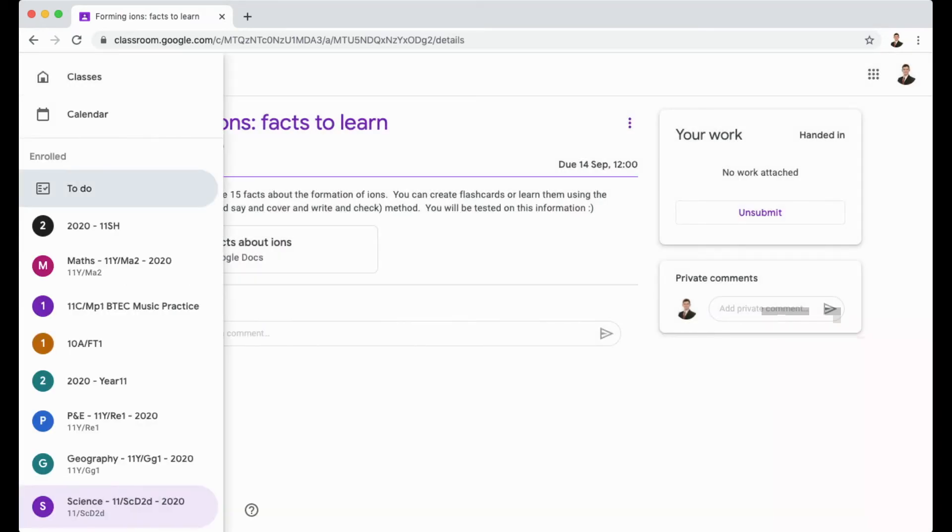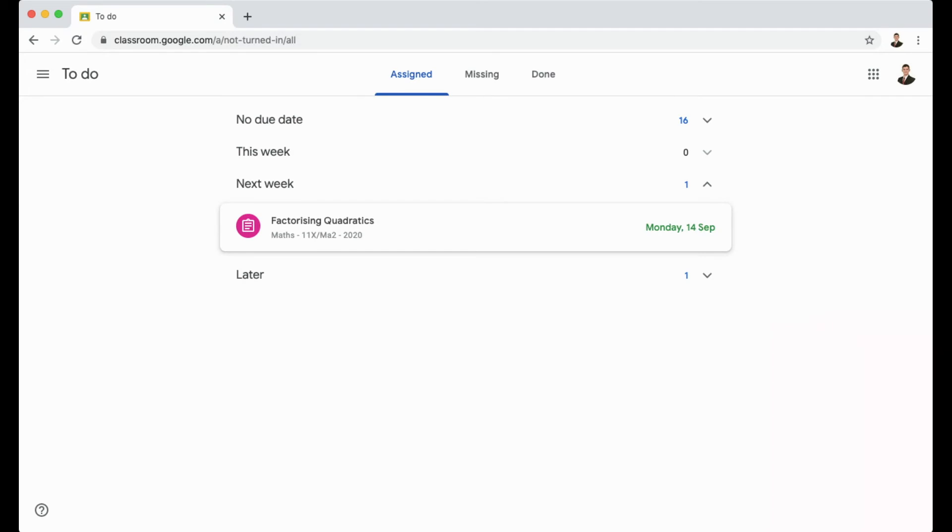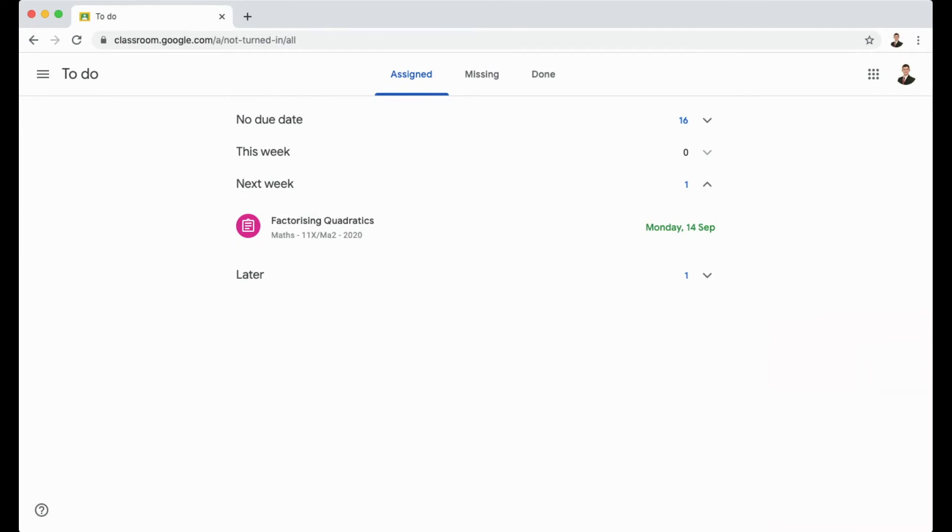Try and keep an empty to-do list as much as possible and hand things in. If there's no due date, mark the work as handed in and you can unsubmit things if you need them back again if you're working on them. But try and keep this to-do list as clear as possible to make it easy to navigate and see what work you've got coming up.